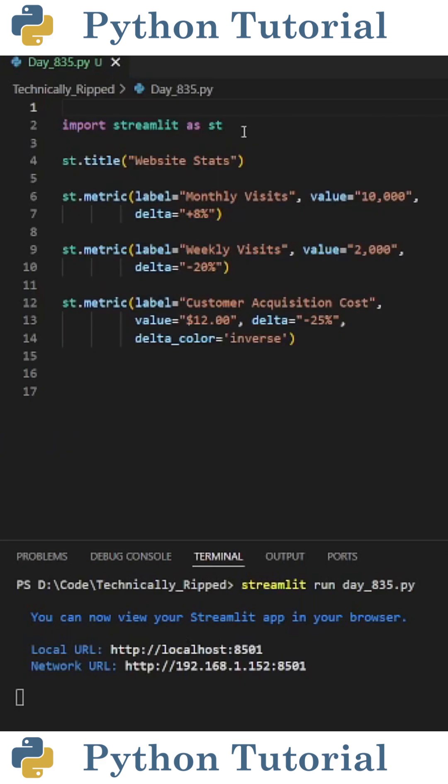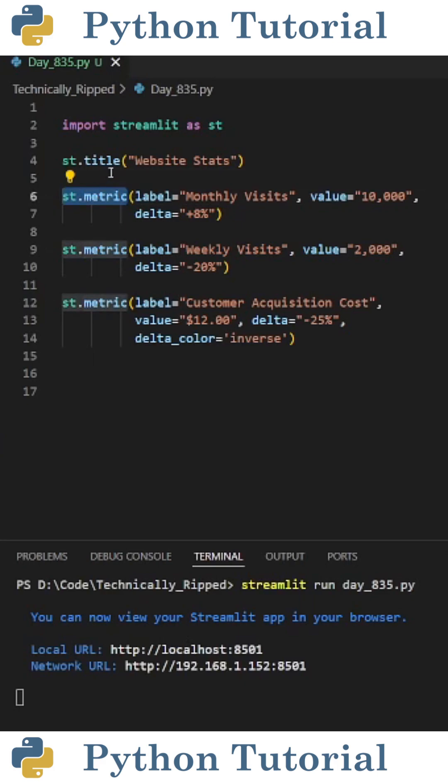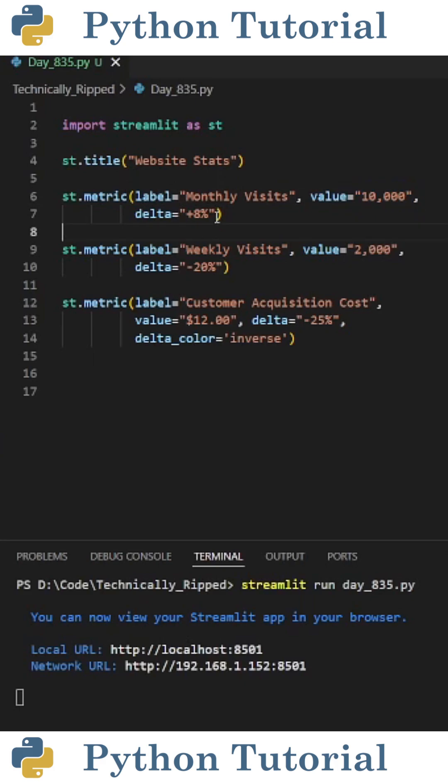To add these KPIs to the web app, import Streamlit as st, then use st.metric, and in the parentheses set label equal to the name for the KPI, then set value equal to the value that you want to display, and then set delta equal to the change that you want for that KPI.